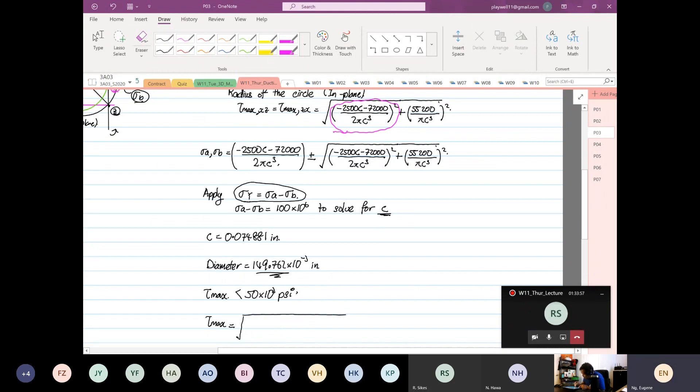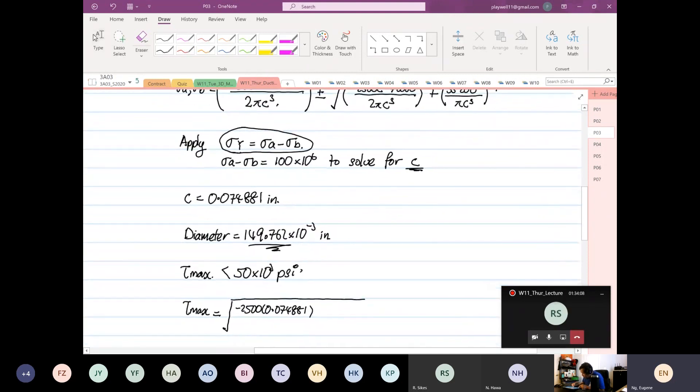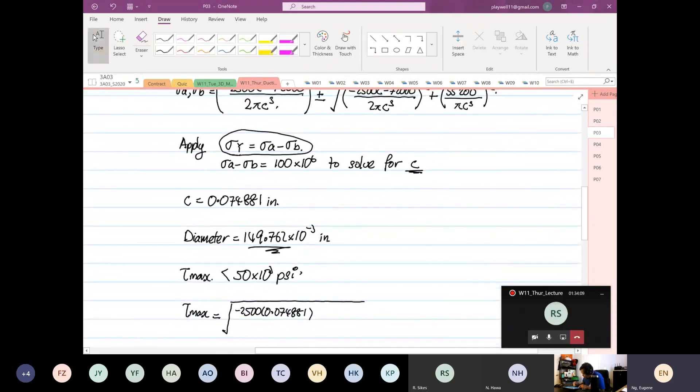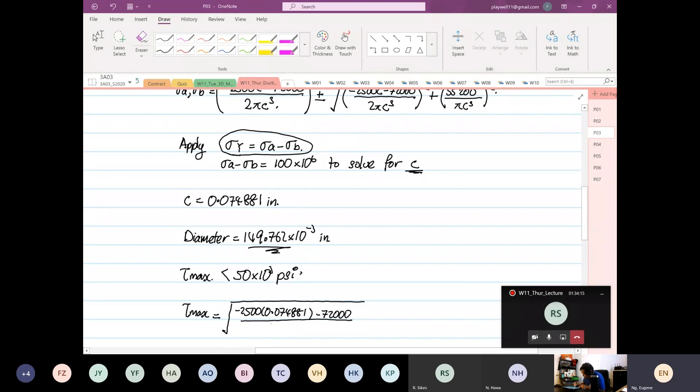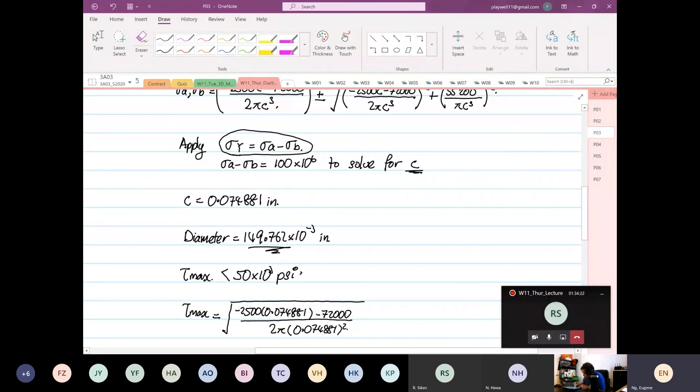So minus 2500 multiply by C, which is 0.074881, right? And then minus by 72,000 divided by π or 2π, okay? 0.074881 squared, and then the whole thing squared, and we have the value.